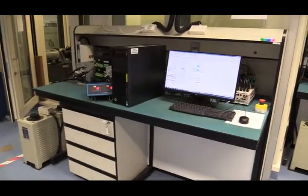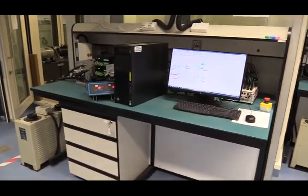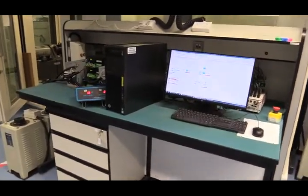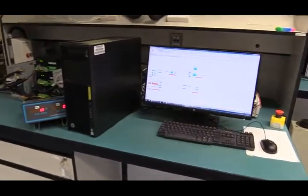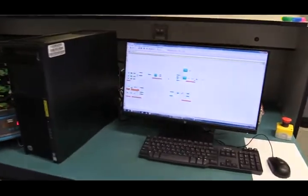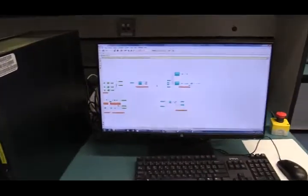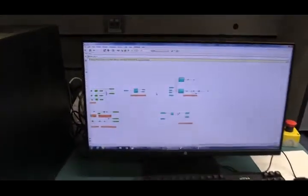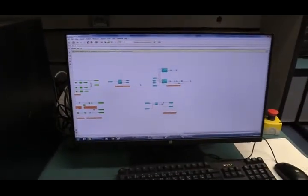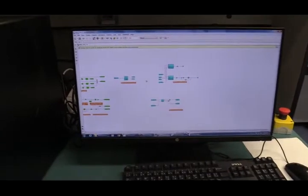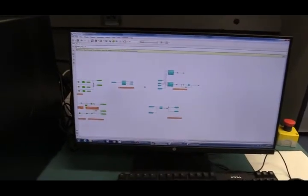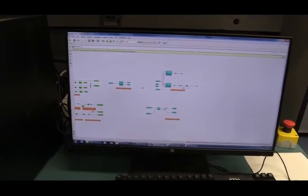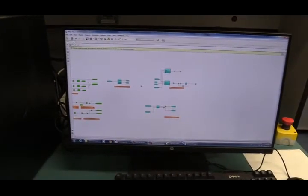This is the overview of the test bench for PMSG setup. This desktop is used to program control algorithm for PMSG. You can see it's a MATLAB Simulink environment.